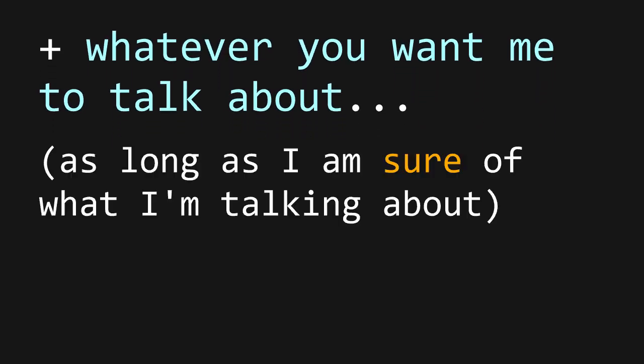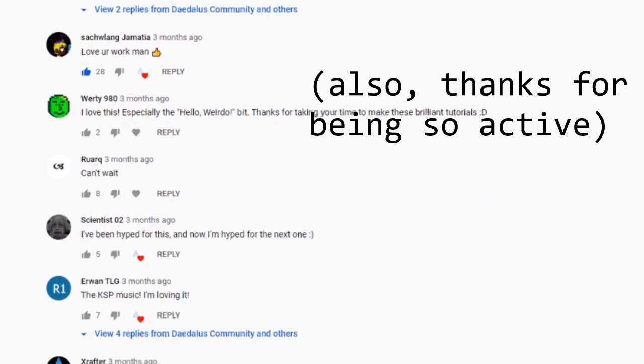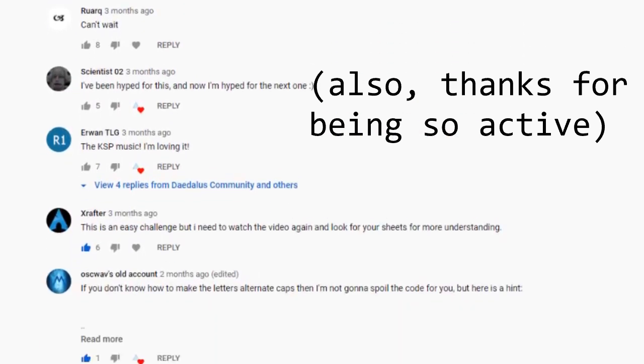Whenever I will feel even slightly unfamiliar with some concept, I will not cover it, and I will instead give you a link to some article by people who know it better than me. After all, I am, like many of you, just a student, computer science student in my case, but still, a student.